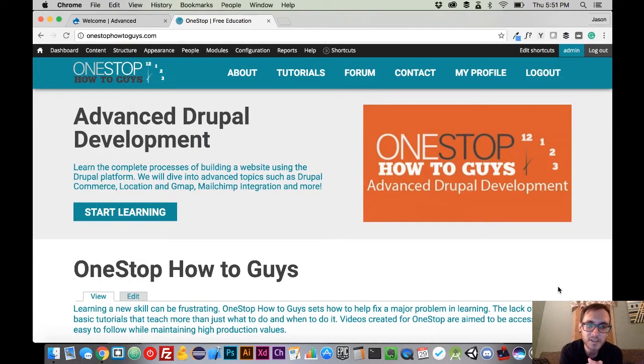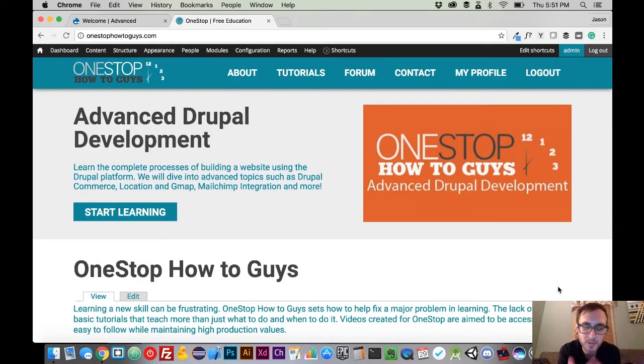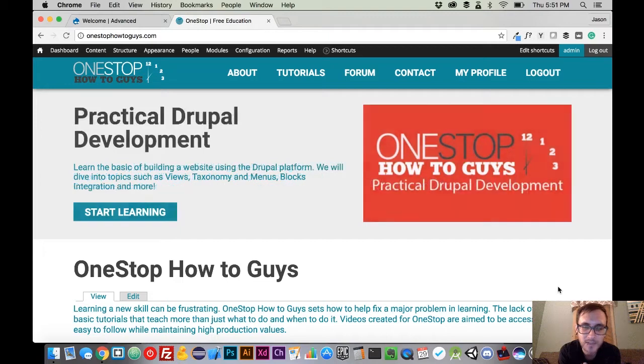Hey guys, Jason here with the One Stop How-To Guys, bringing you the next episode in advanced Drupal development.